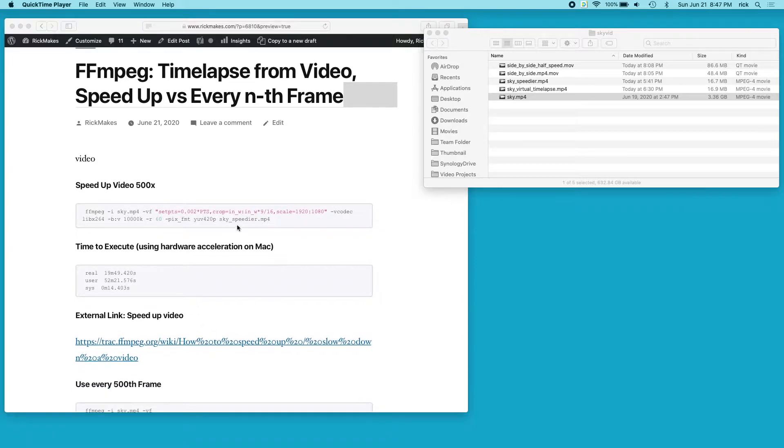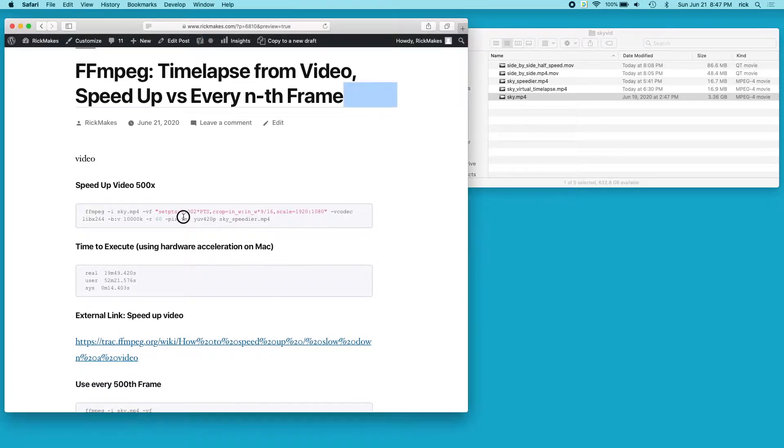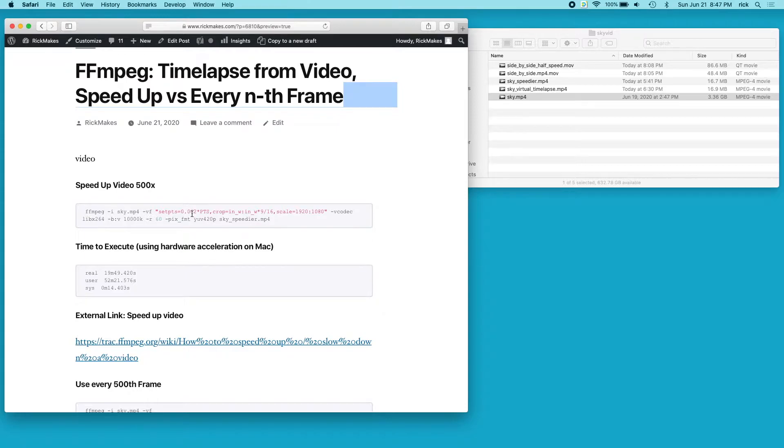I ran this command here to speed the video up 500x. You see it says setpts equals 0.002. What that is, it's the reciprocal of 500. So if you want to speed something up 200x, you just take 1 divided by 200. In this case I took 1 divided by 500, and that gives you this value here.